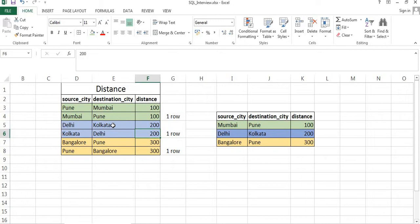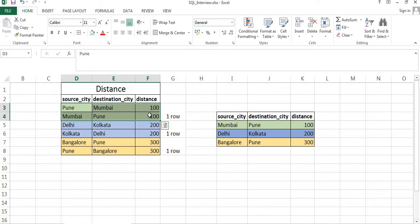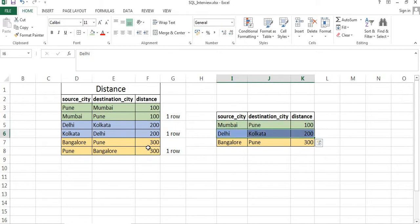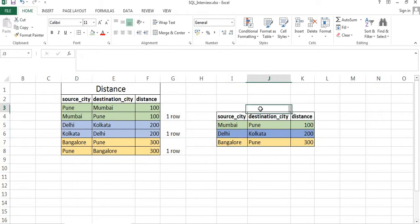Ideally, these duplicate entries don't make sense for us, because the distance between Pune to Mumbai or Mumbai to Pune is always going to be 100 kilometers. Our requirement is that there should always be one entry for each record — one for Mumbai/Pune, one for Delhi/Kolkata, and one for Pune/Bangalore.